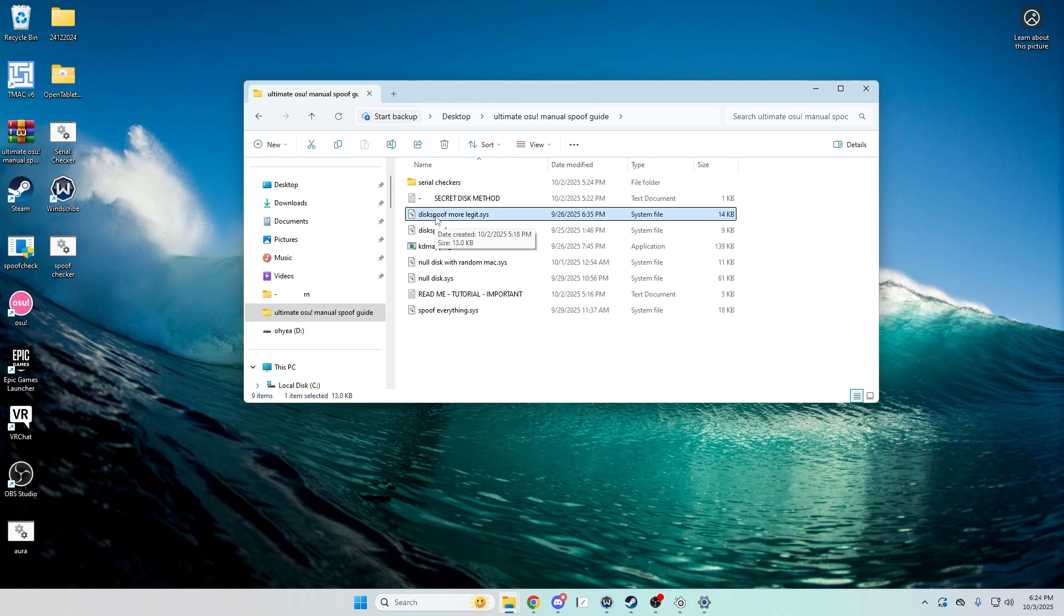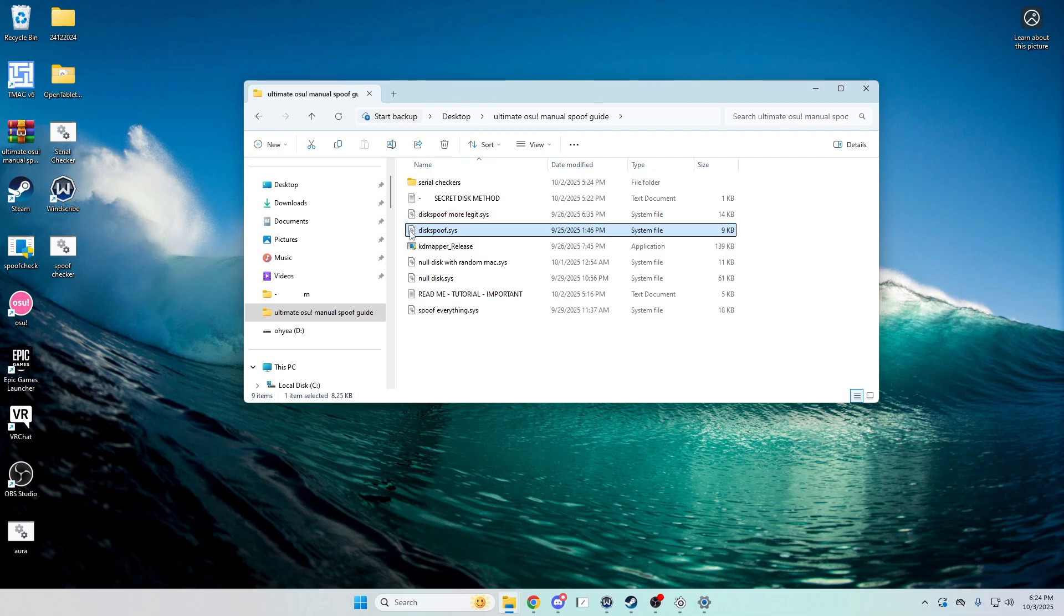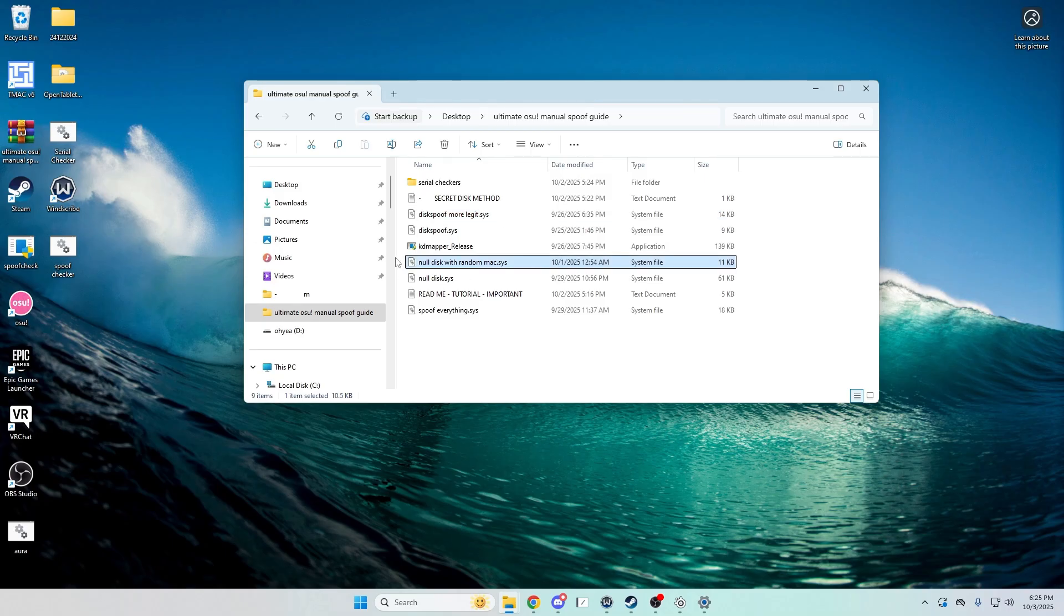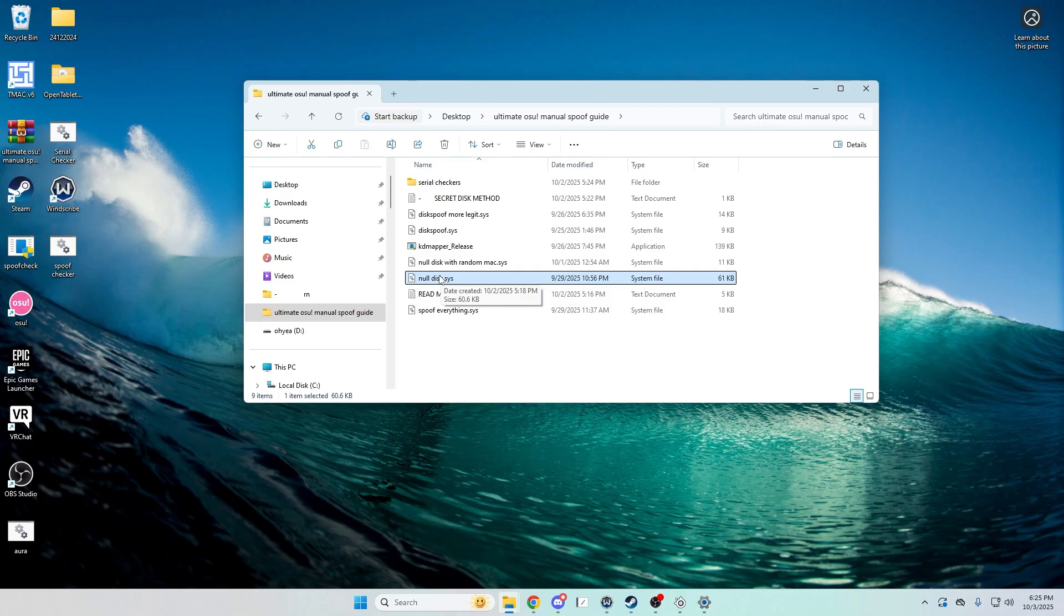It's one of the main things that gets you banned after one play, like the one play auto ban if you're already restricted. So these are gonna spoof it. This one will just change it to a random set of numbers. This one looks a little more legit if you know how disk drives are supposed to look, the serials. And then this one, I like using this one, it completely blanks it out.